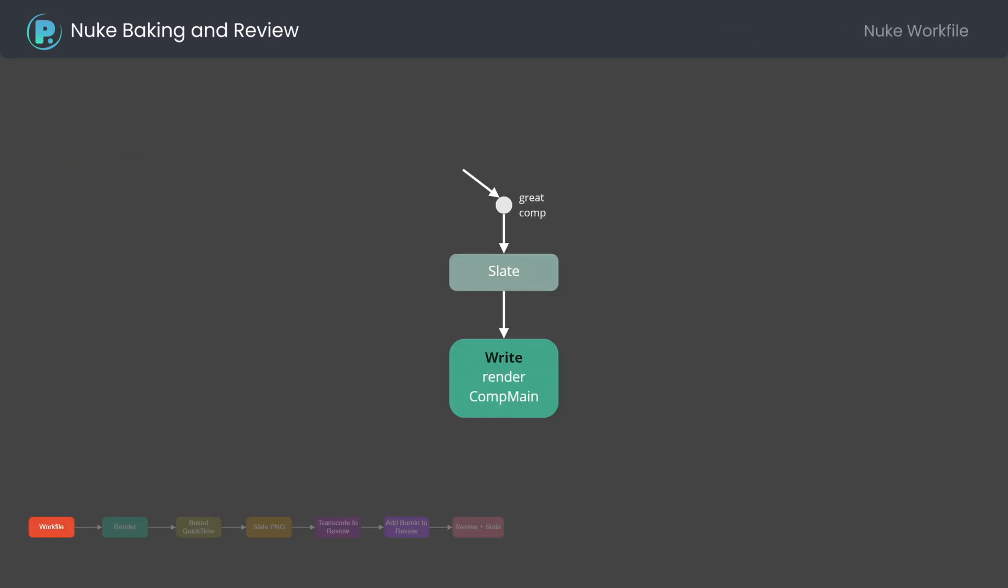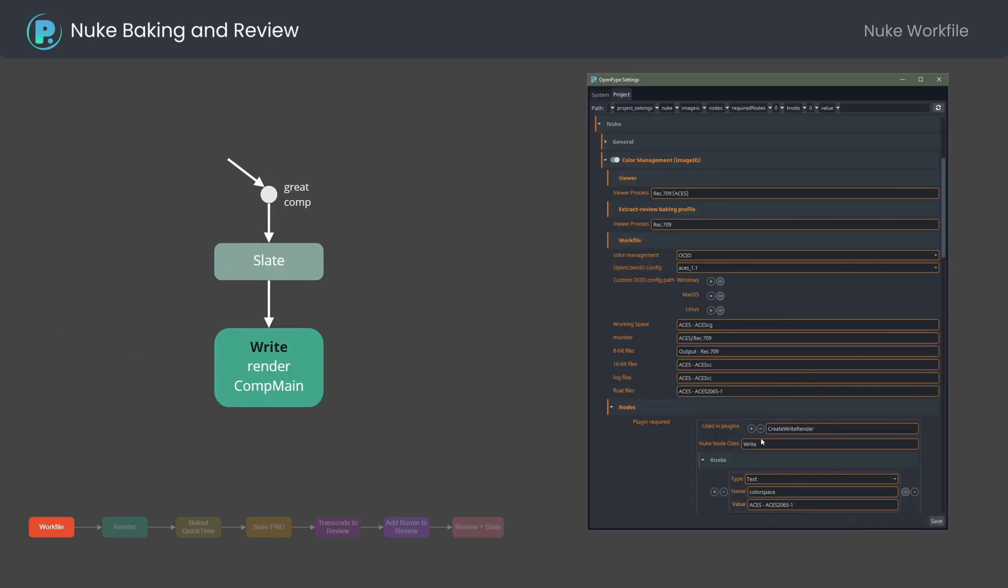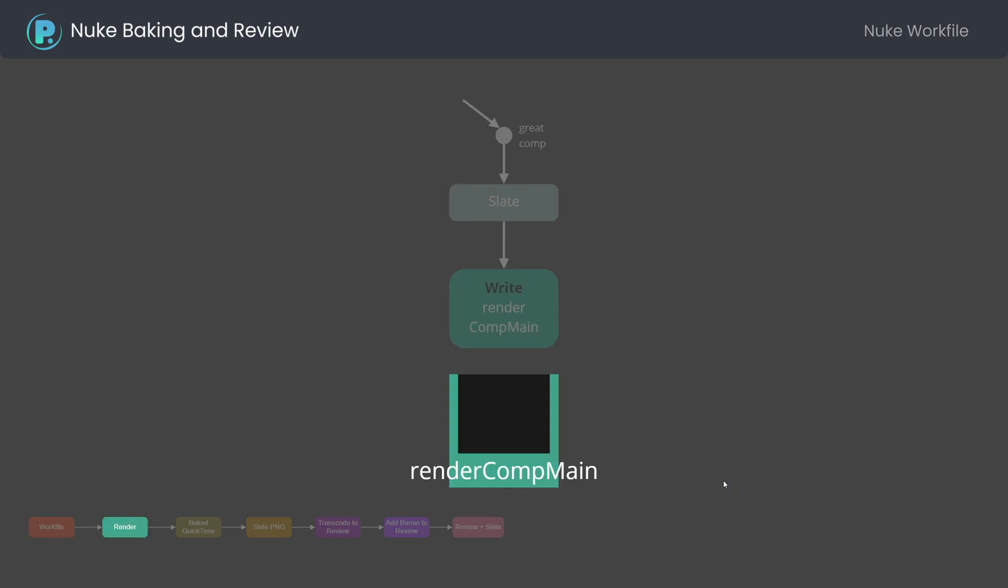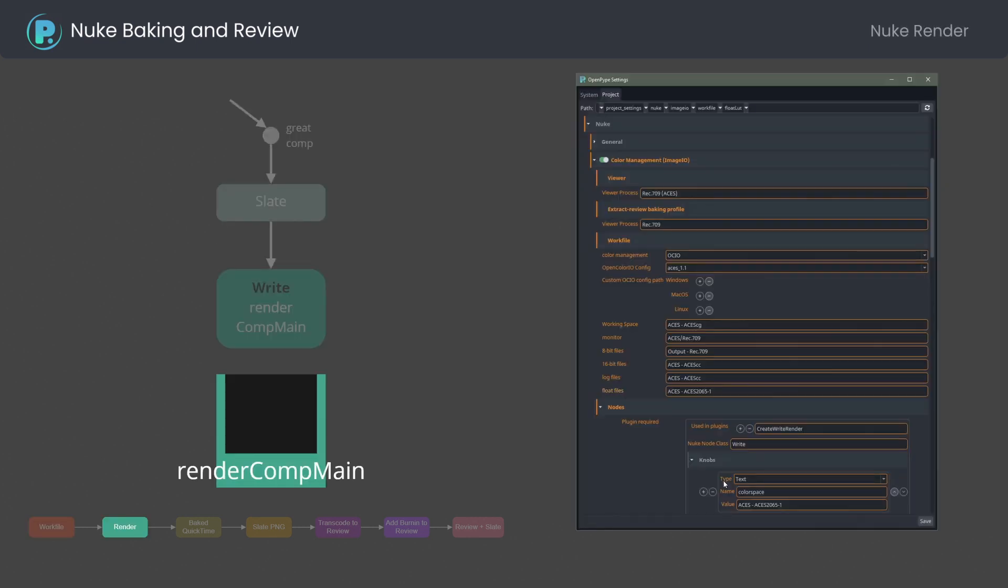Nuke workfile. Color space settings used for write node can be found in color management and output formats. Nuke render as a read node is controlled by Nuke color preferences, so rendering to float OpenEXR will use ACES AP0.